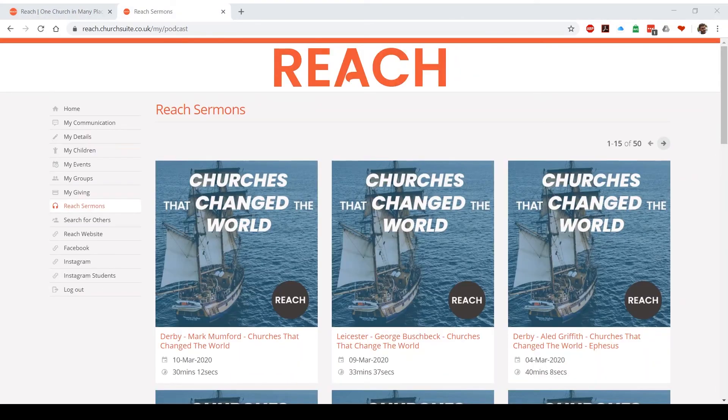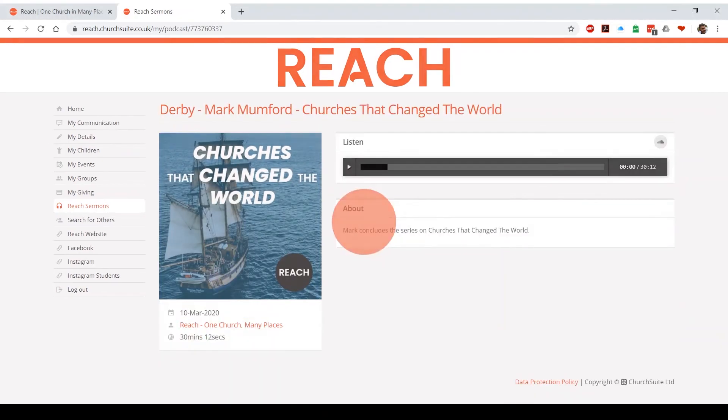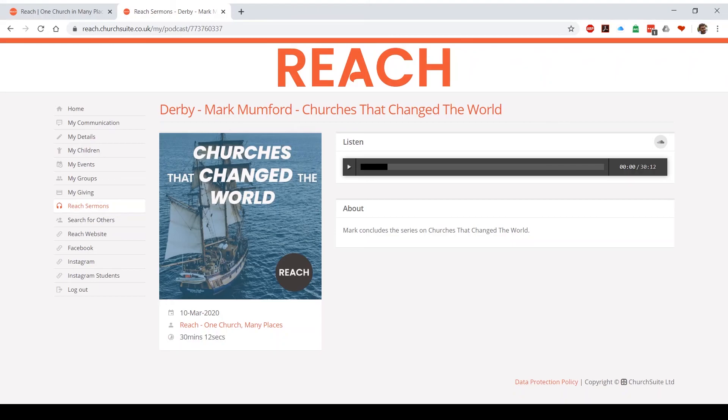As well as being able to listen to our sermons at reachonline.org or on SoundCloud, you can also listen to them on Church Suite. Just click on the sermon you'd like to listen to and then hit play. It's as simple as that.